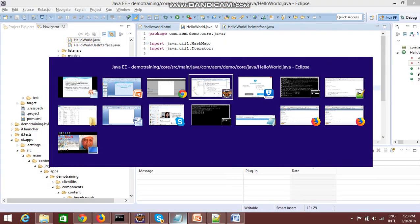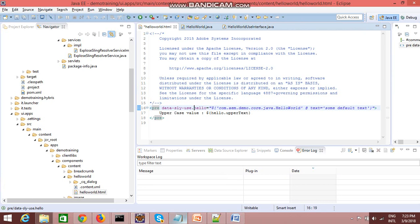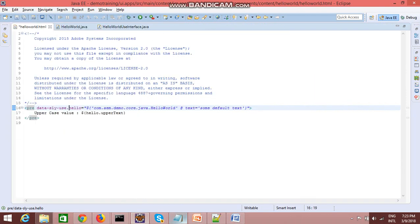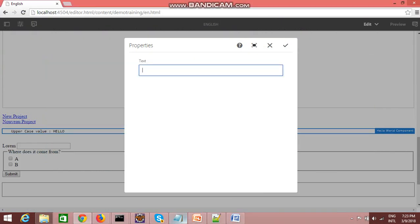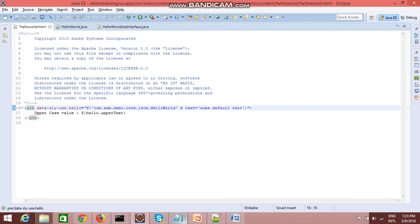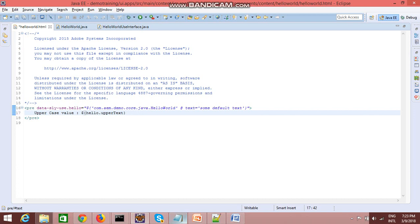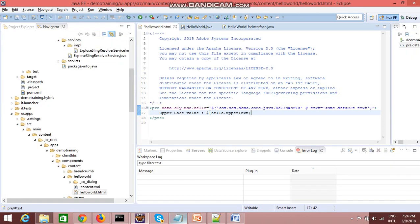I will show you how we can utilize the WCM Use APIs. I have a very simple component called Hello World and a dialog property called 'text'. Whatever text I put there should be converted to uppercase. Since in Sightly there is no method which will directly convert it to uppercase, there is no such built-in method, so to accomplish this I need to write some custom logic in a Java class.